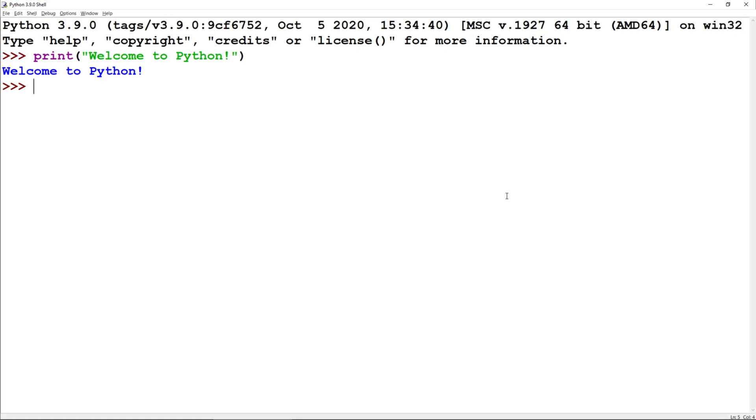While this is great for testing individual lines of code, it is not entirely ideal for longer programs. For that, we will need what are known as Python scripts.